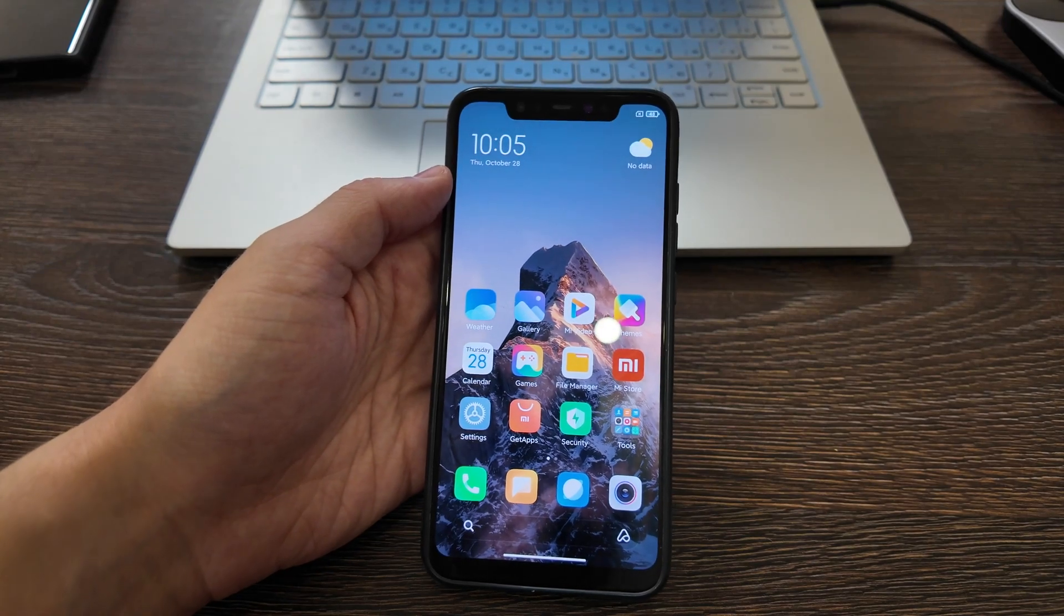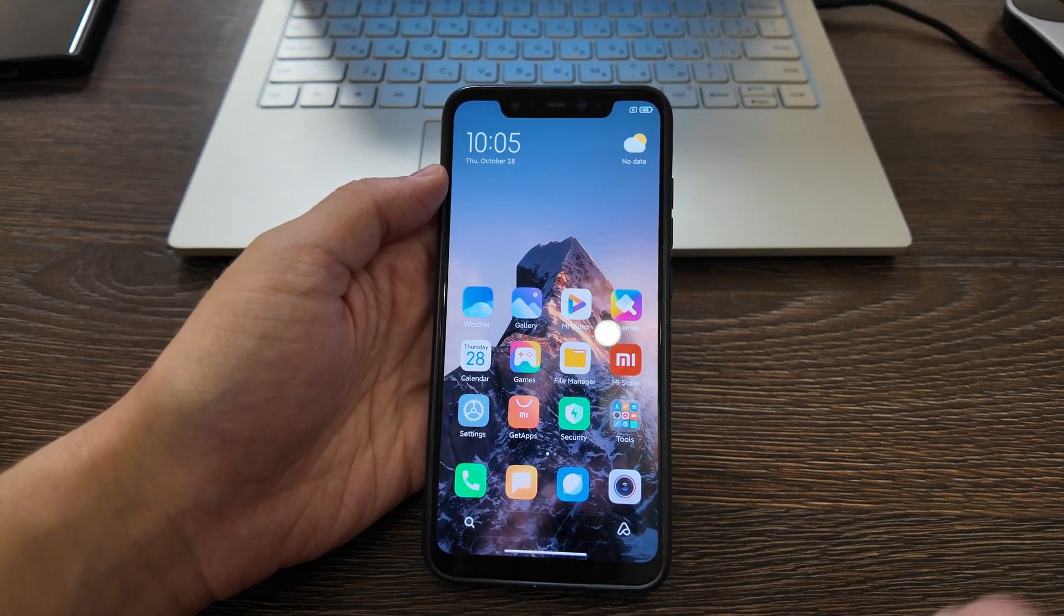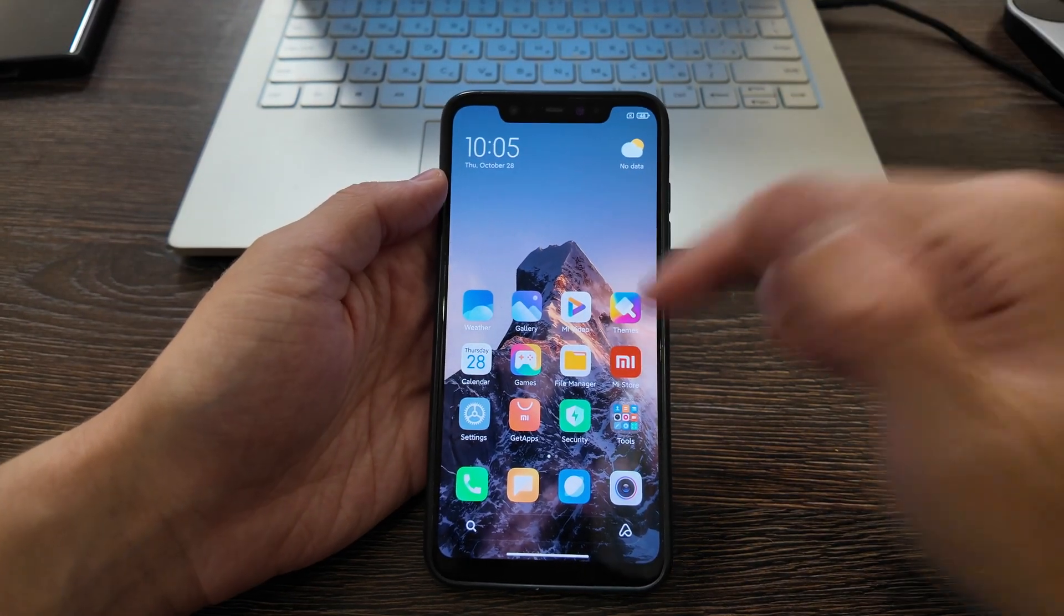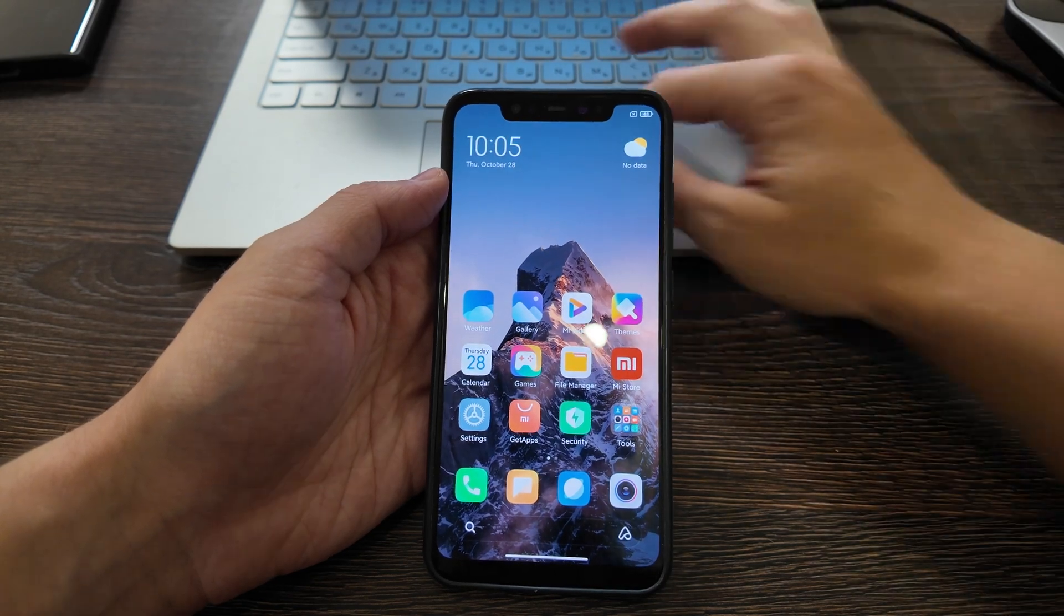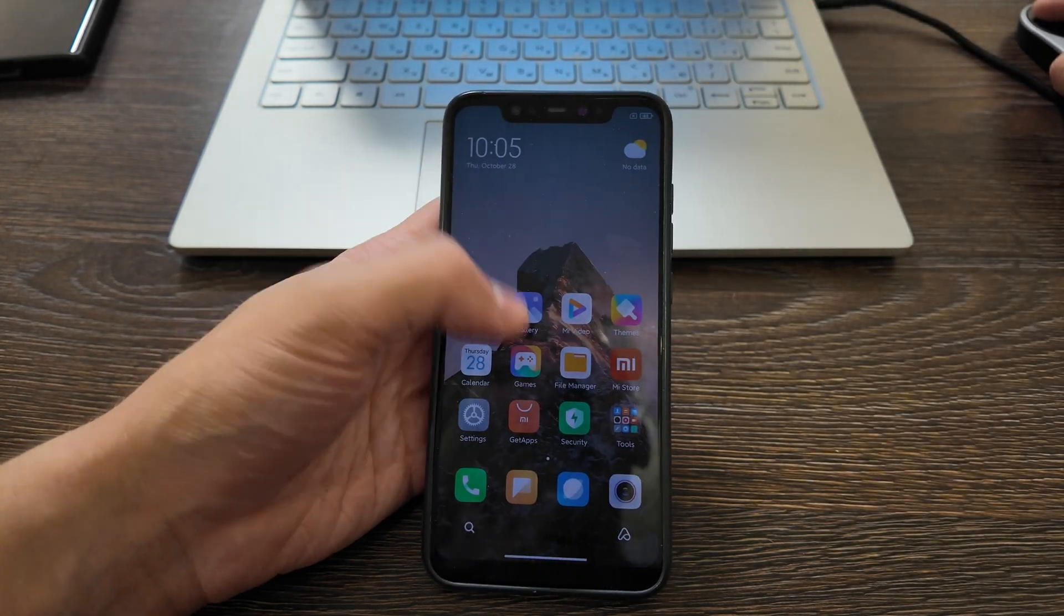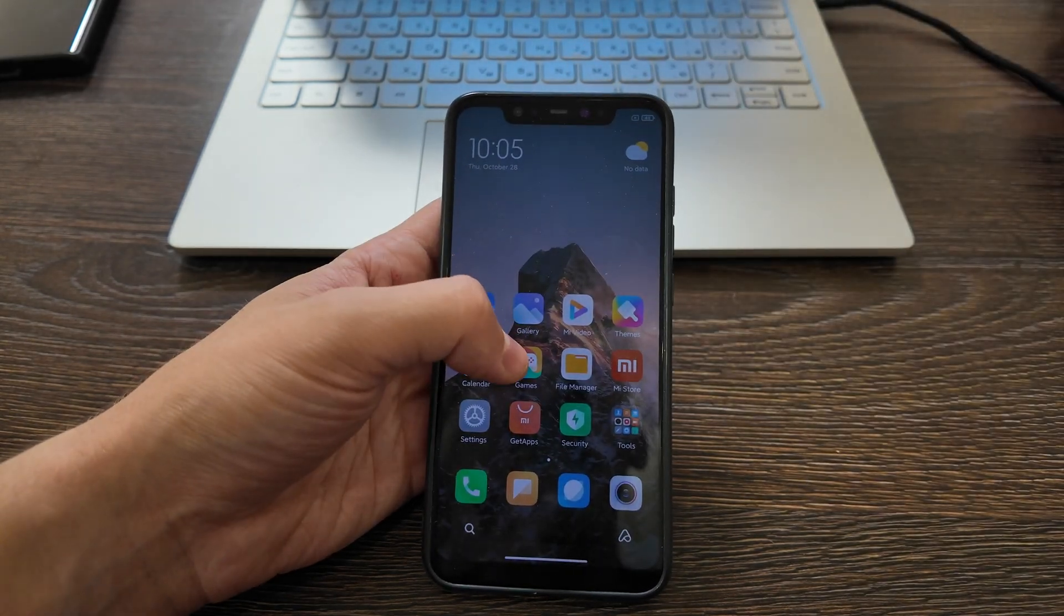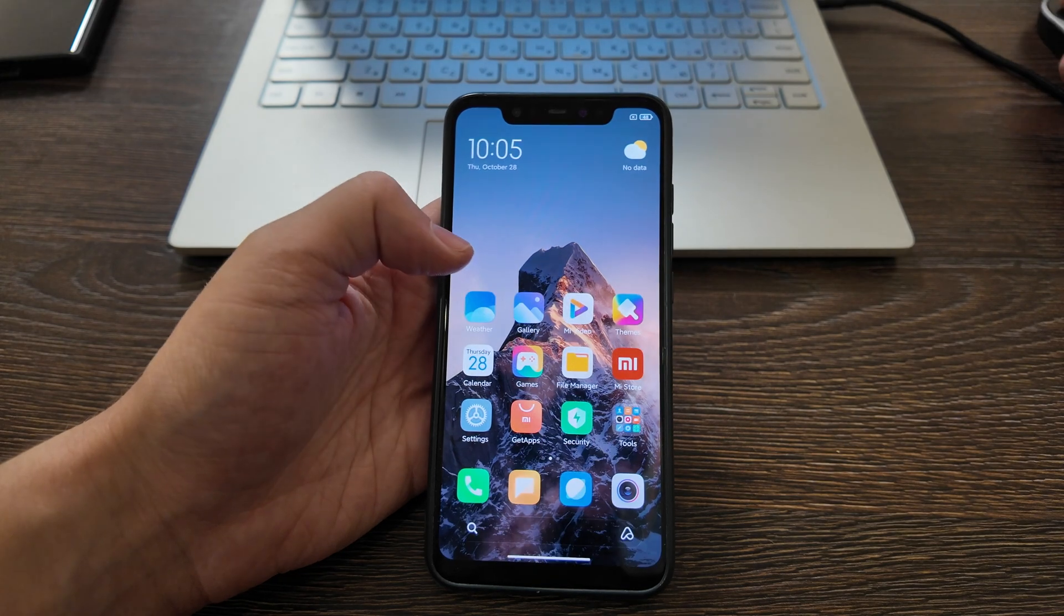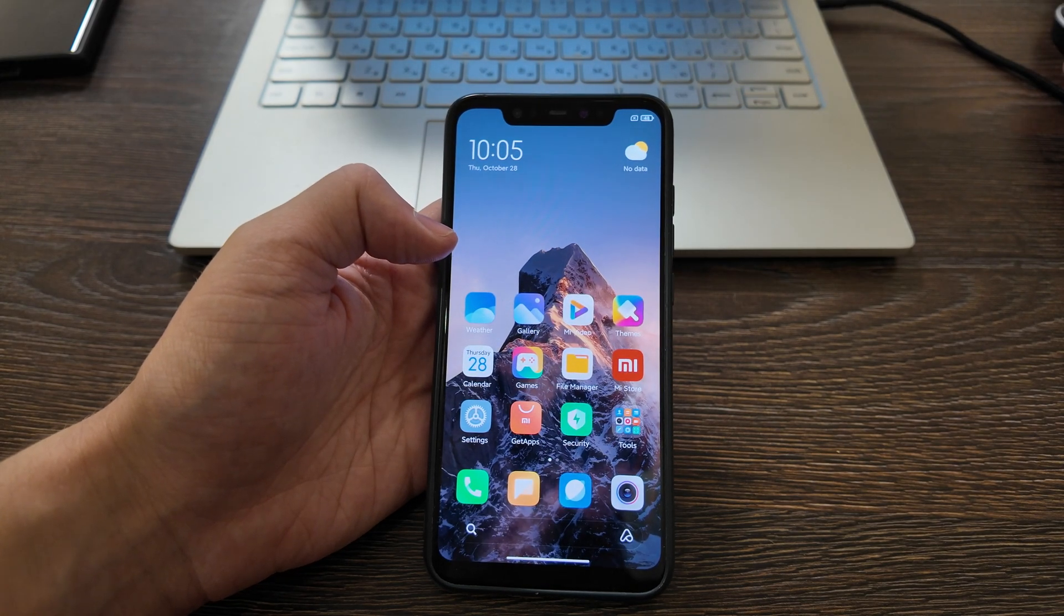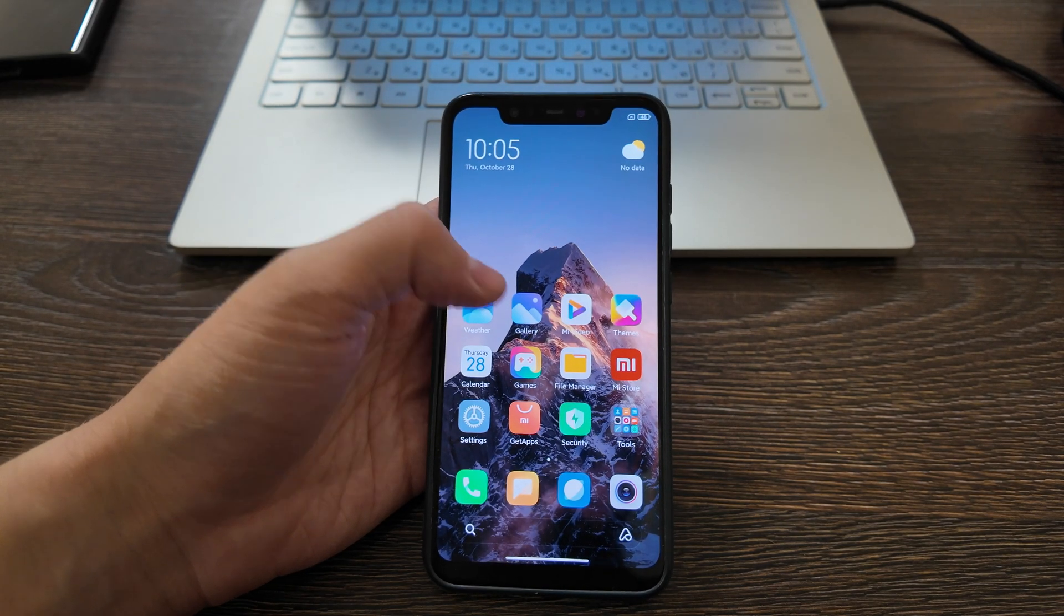What is up guys, today I will show you how to move from stock firmware for Xiaomi Mi 8 in 2025 to the newest version available. This is a ported version, not official, and it's based on one of the latest Android versions.